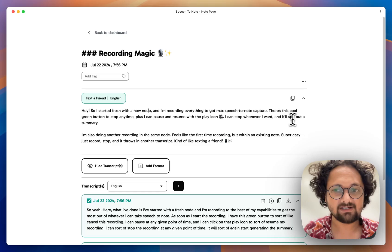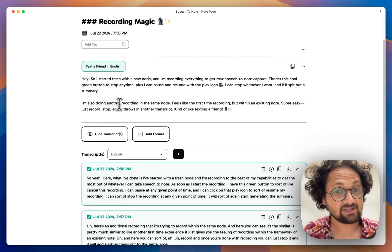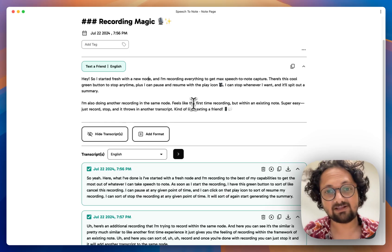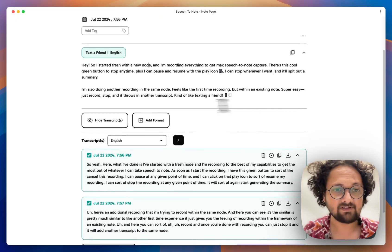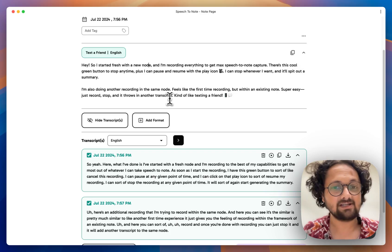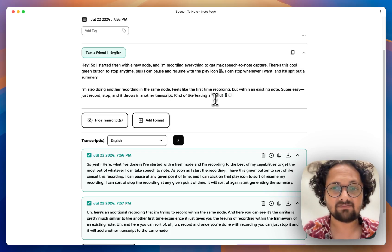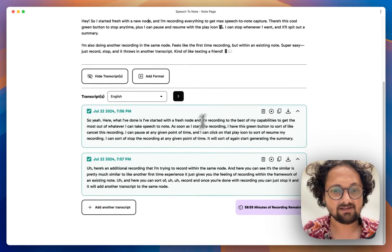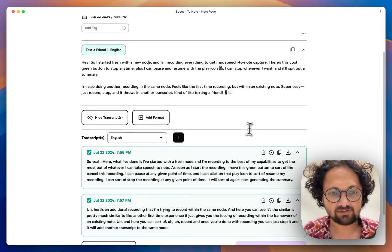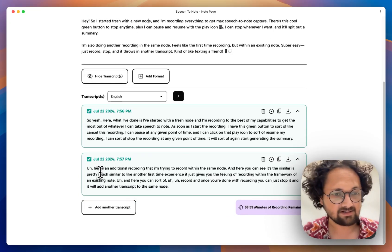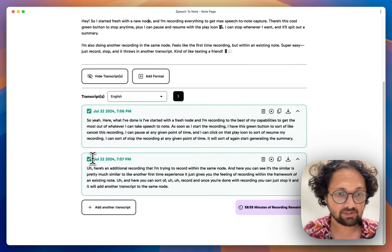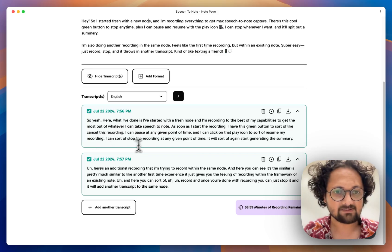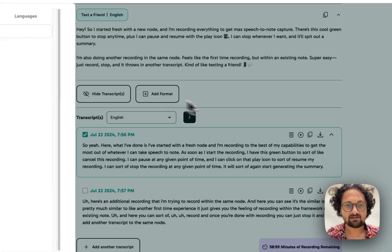I'm also doing another recording in the same note — feels like the first time recording but within an existing note. It has taken both transcripts into consideration and generated a summary or a new note. If I don't want any of these transcripts to be used, I can simply uncheck one of them and then add another format.